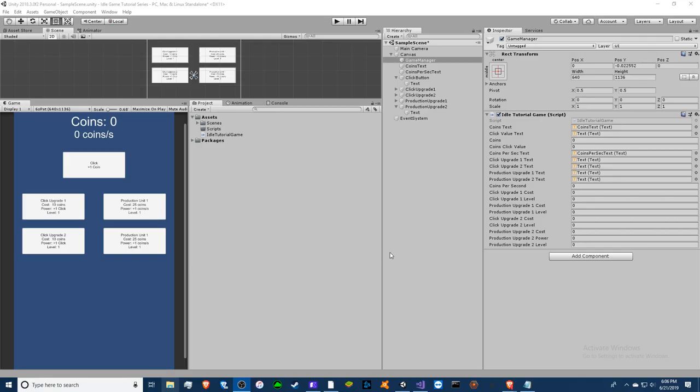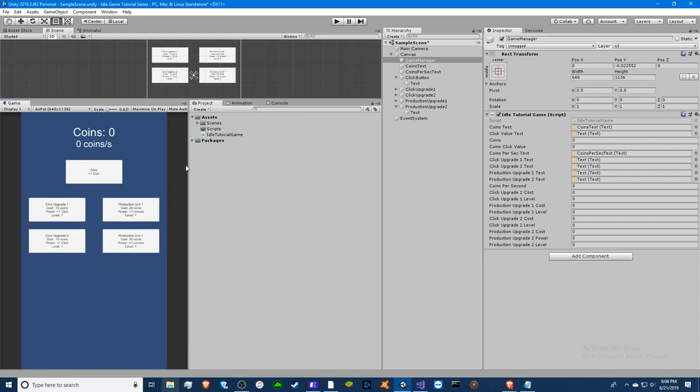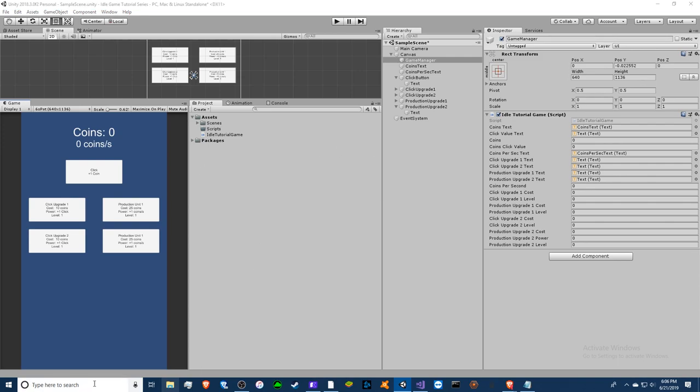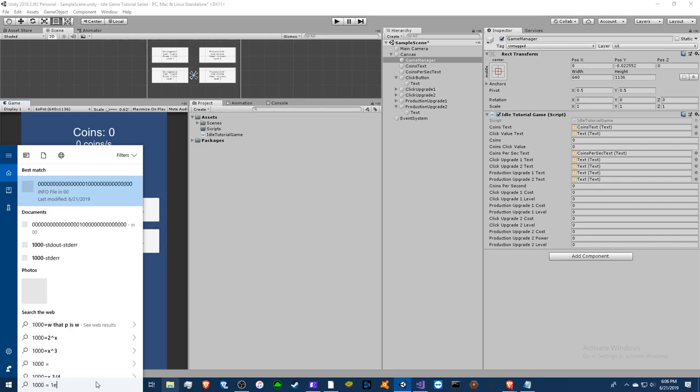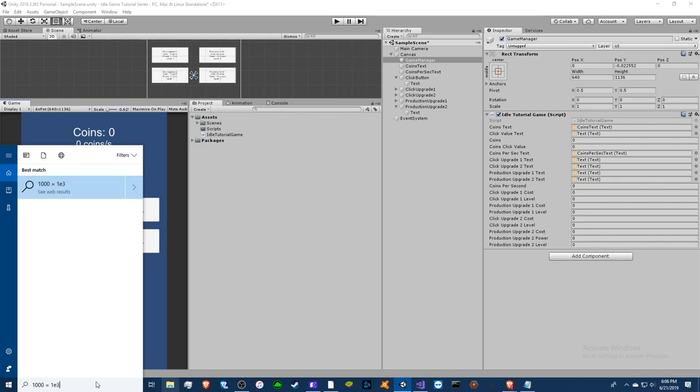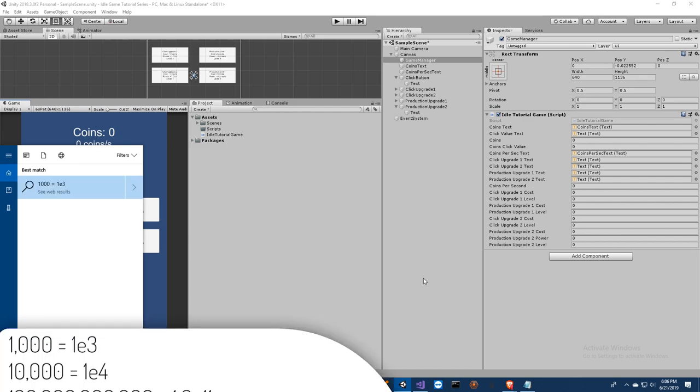Hello guys, welcome back to the idle game tutorial series part 4. Today we're going to be working on exponents, which is basically making it so that instead of a thousand it would say one e to the three. It just makes it a lot cleaner.